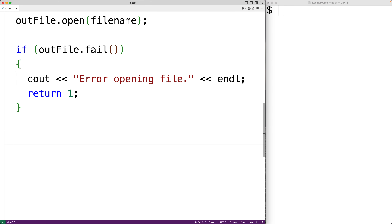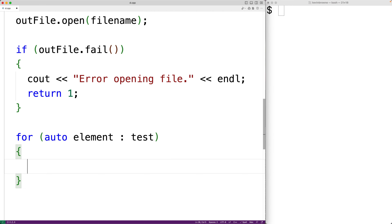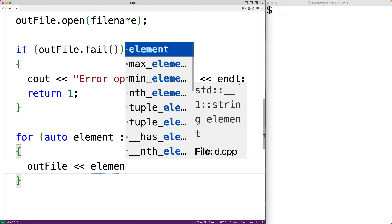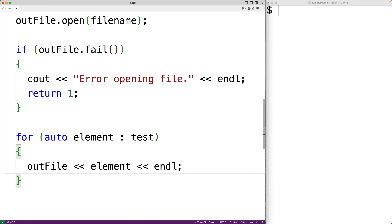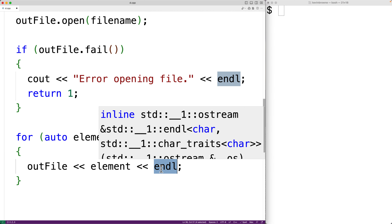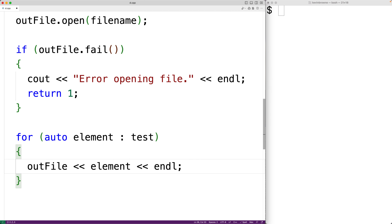At this point we know the file is good to work with and we can write the elements of our vector to the file. We'll use a range-based for loop: for auto element : test, where test is the name of our vector. Here we'll output each element — outfile << element << endl — to put each element on a new line. So for each element in our vector, the loop body runs and uses the ofstream object with the stream insertion operator to output the element into the file.